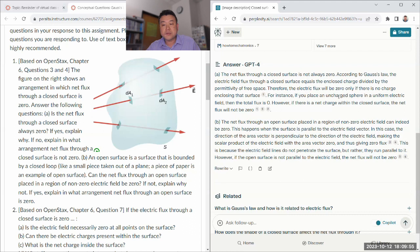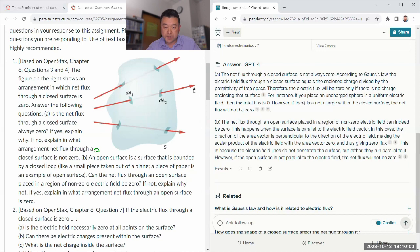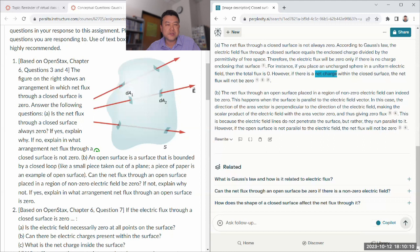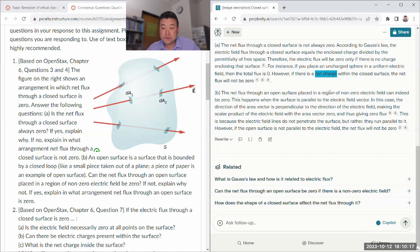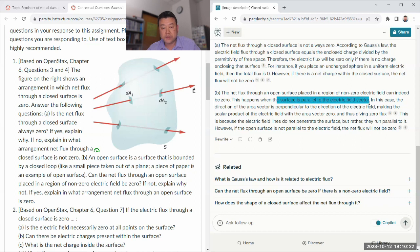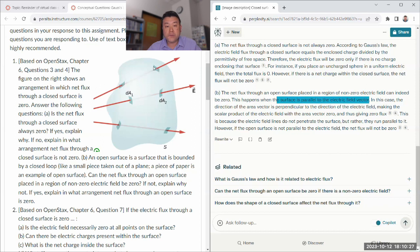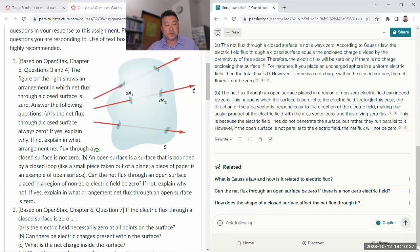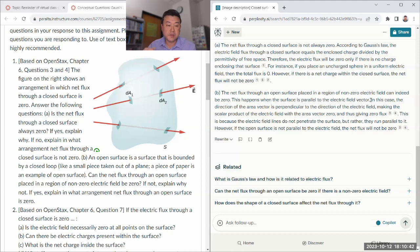Wow, did I mention Gauss's law here? I didn't. But it's bringing in Gauss's law. According to Gauss's law, the electric flux through a closed surface equals the enclosed charge. So if there's a net charge inside, it will be zero if there's no net charge inside. But if there's a net charge within the closed surface, then the net flux will not be zero.